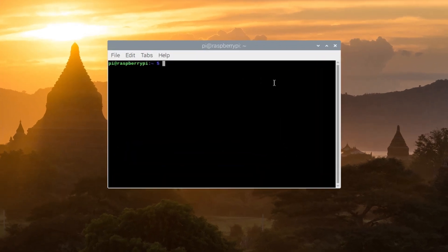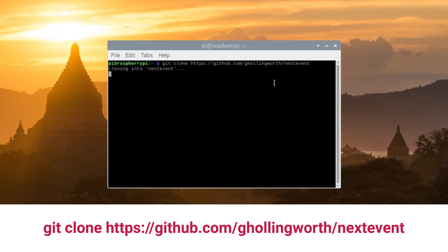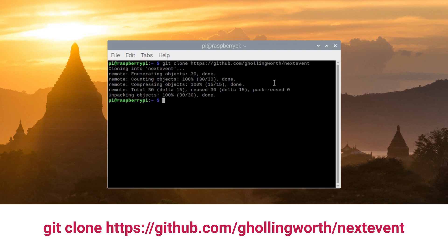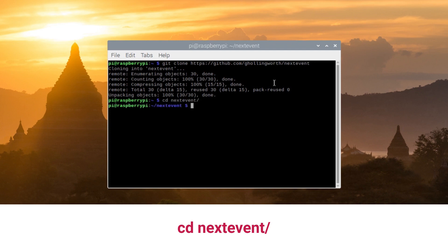The first thing I've got to do is clone the code from GitHub: git clone https://github.com/ghollingworth/nextevent. That's pulled out the data—downloaded it from my GitHub account. If you go into nextevent and have a look, there's a bunch of files. There are two Python files: one's called nextevent, the other one's called GoogleCal.